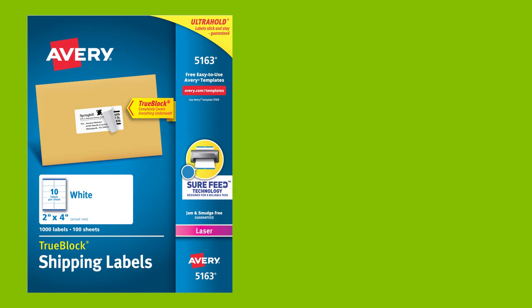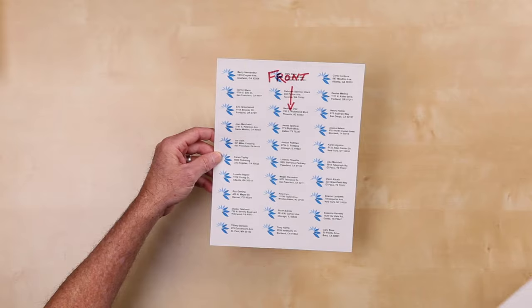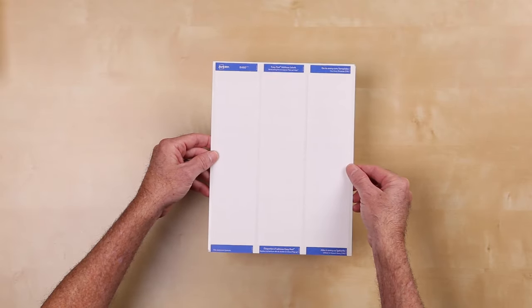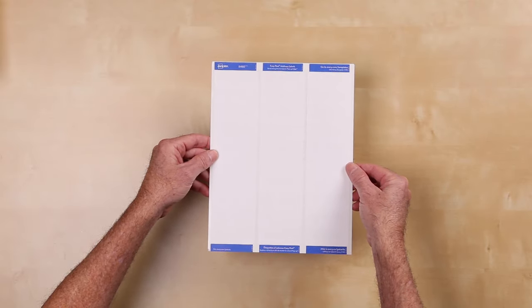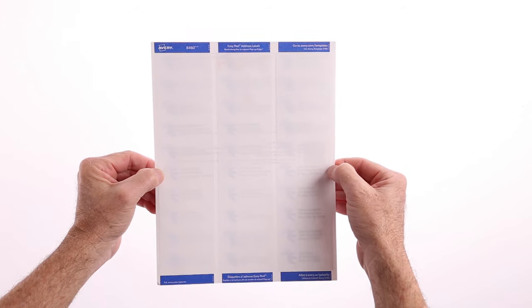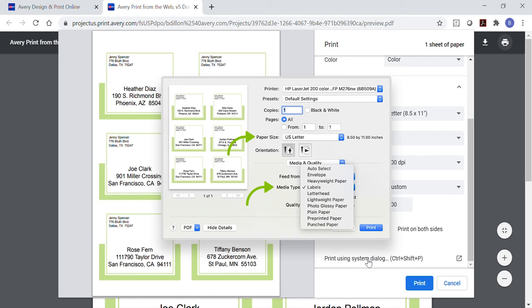You also want to be sure that the design template matches the product you are using. You can find the product number on the front of your package. We recommend printing your project on a sheet of plain paper to check the alignment against your product. If the test sheet prints correctly but your labels or cards are not, then you'll need to adjust your printer settings to help it feed these thicker products. Since these directions are different for each printer type, it's best to visit your printer manufacturer's website for details on how to print labels or cards.